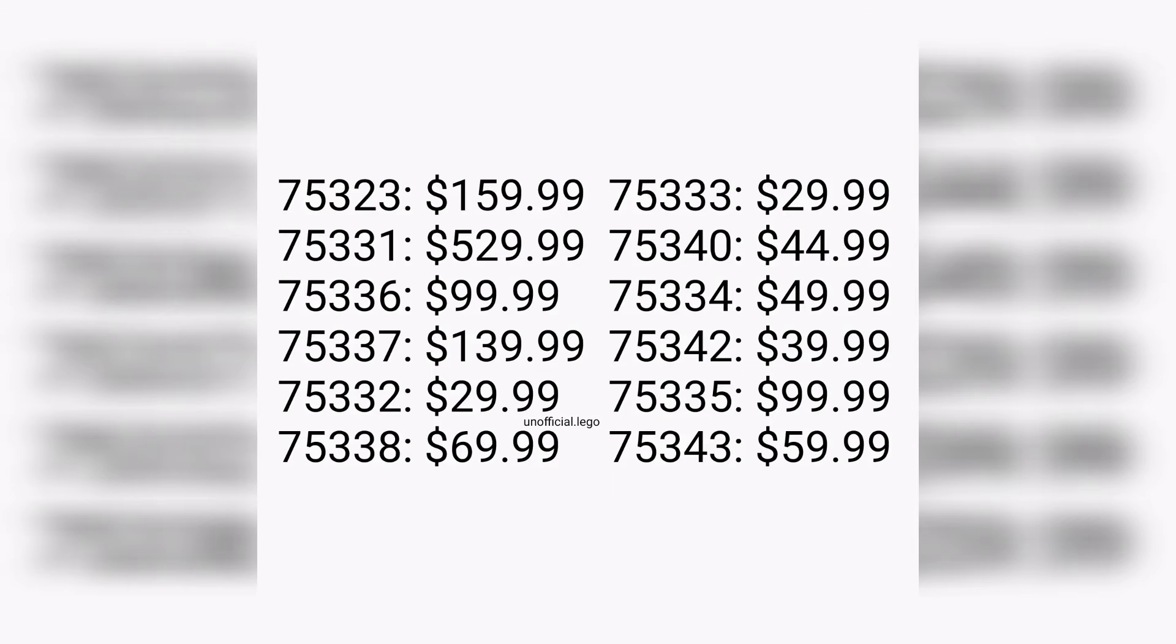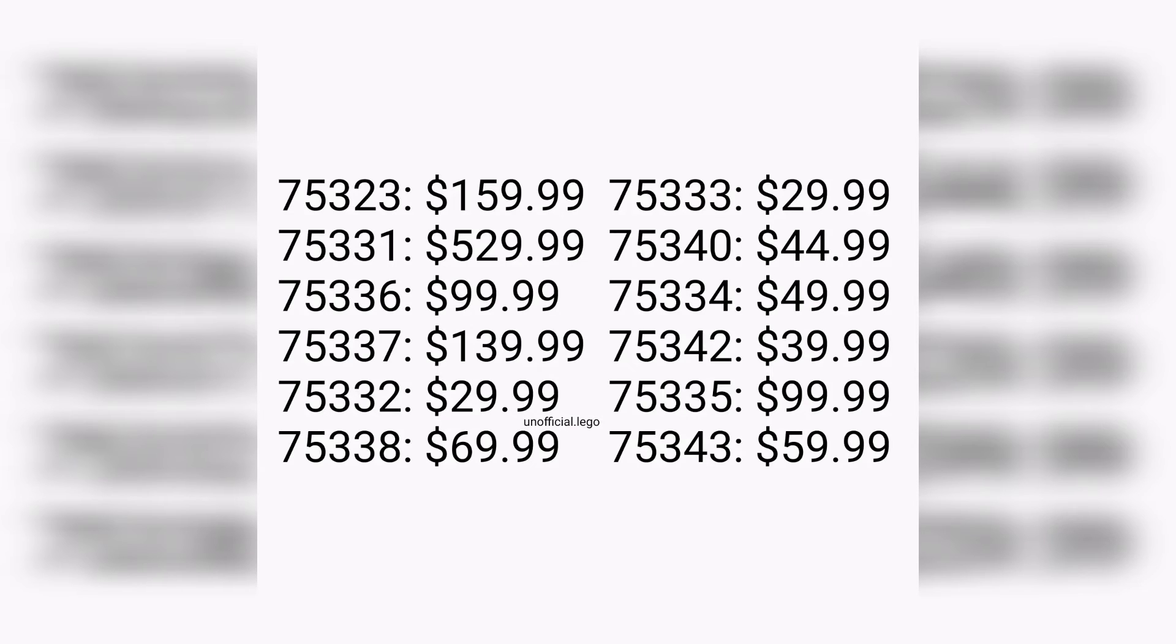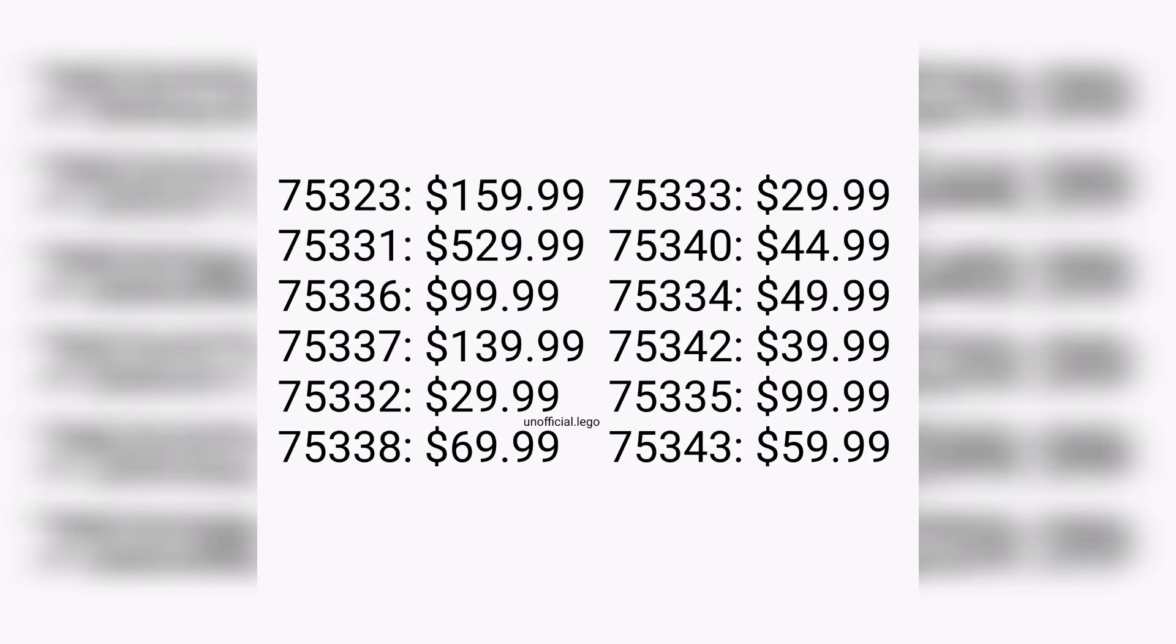After that we have 75334 retailing for $50. The next one we have is 75342 retailing for $40, and after that we have 75335 retailing for another $100. Last but not least, 75343 retailing for $60.